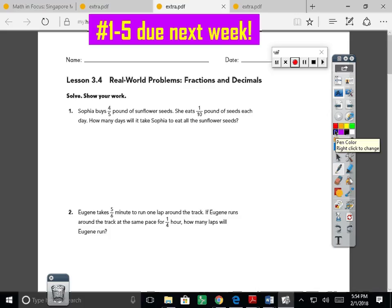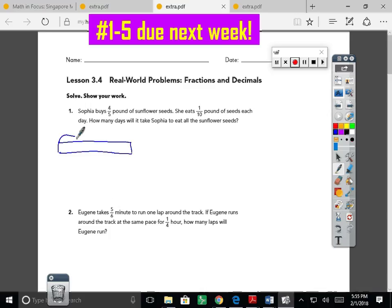It says: solve and show your work. Sophia buys four and four-fifths pounds of sunflower seeds. She eats one-tenth of a pound of seeds each day. How many days will it take Sophia to eat all the sunflower seeds? I hope you already see a bar model on your paper. We're trying to bar model each problem to help us figure out whether we should multiply or divide. I know four-fifths pounds is the total, so I'm boxing it in and starting with a total bar.